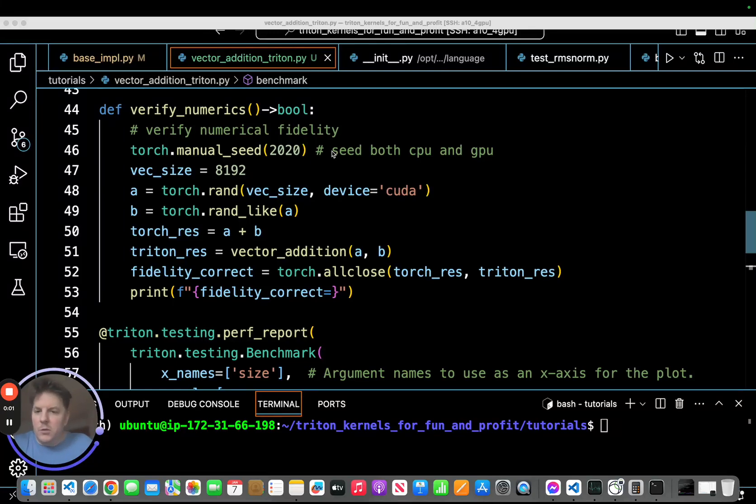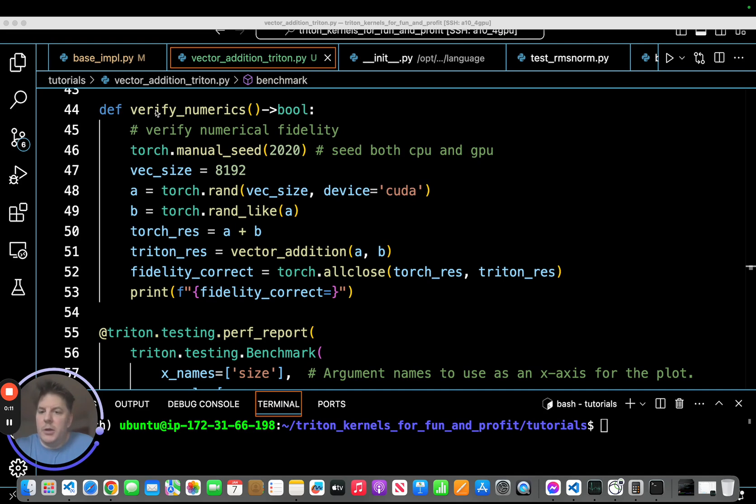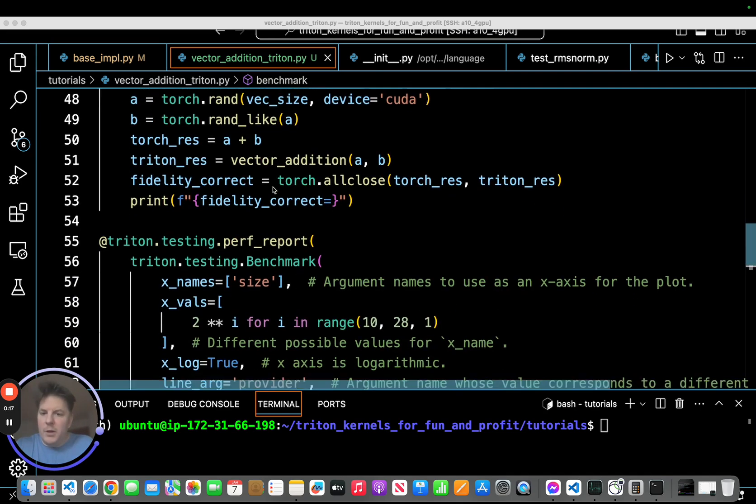Hey everyone, welcome to part four. This will be our final chapter in our vector addition kernel. So the last thing we, in the previous videos you saw, we did the numerics here, this verify numerics, and confirmed that our kernel is matching PyTorch in terms of numerical accuracy. So we're good there.